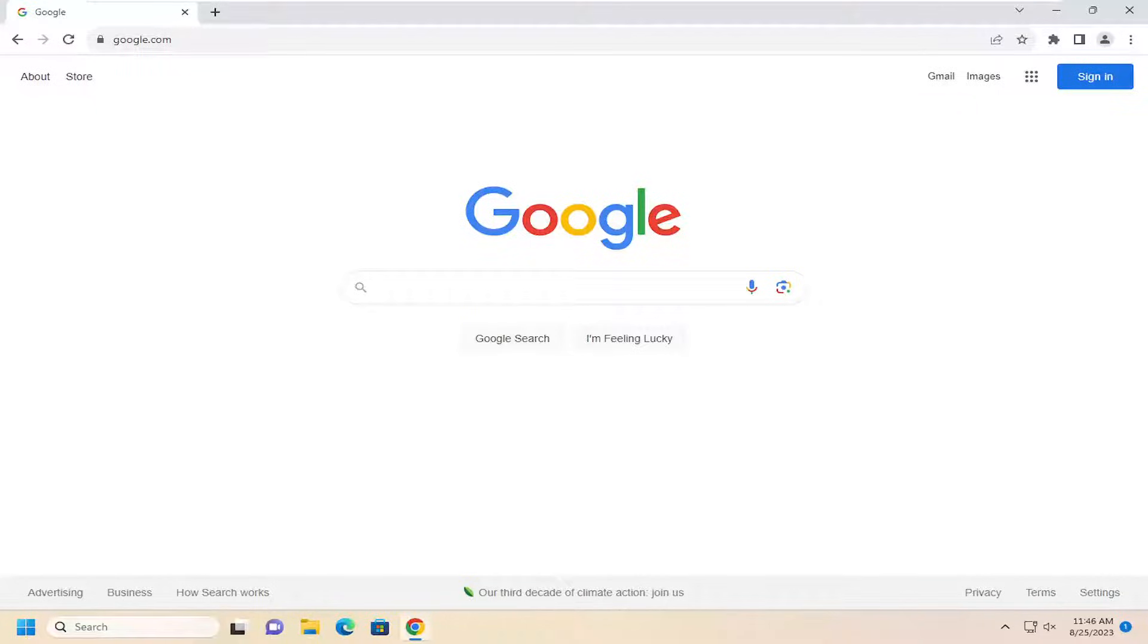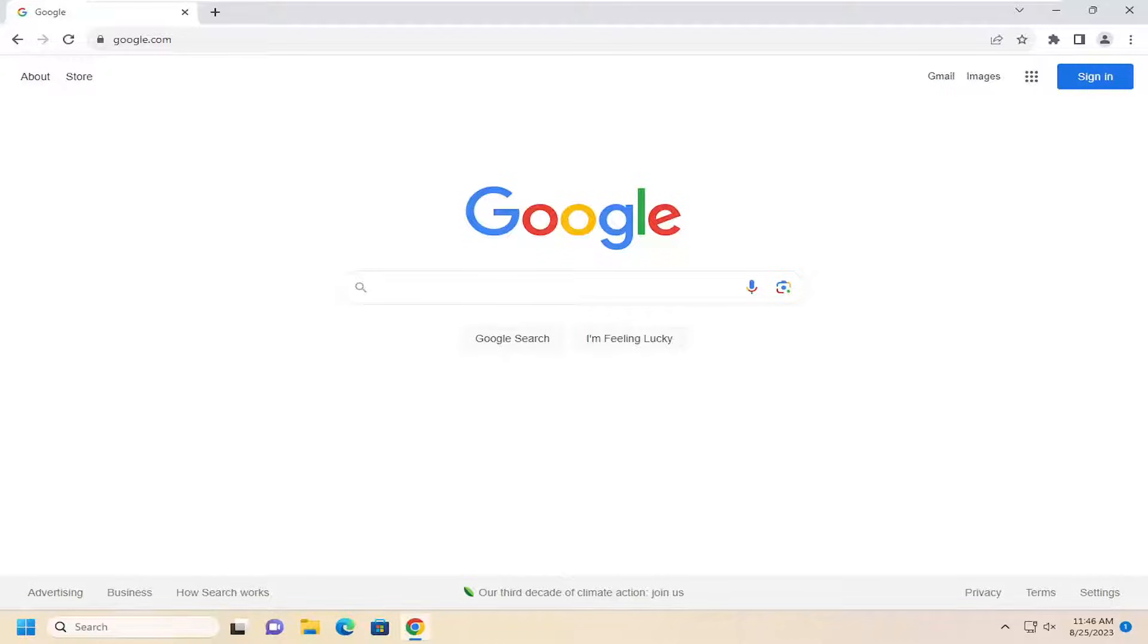In today's tutorial, we're going to show you guys how to remove payment methods from your Google Chrome web browser. This should hopefully be a pretty straightforward process for you guys, and without further ado, let's go ahead and jump right into it.